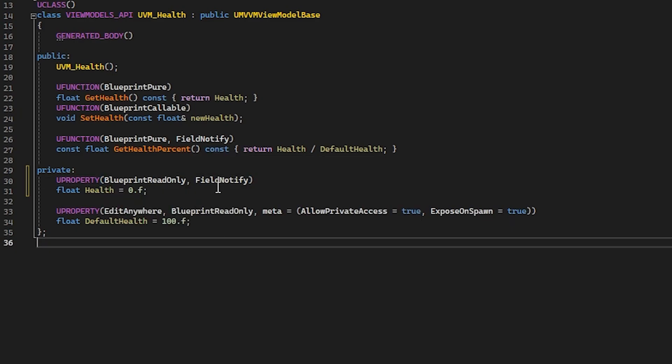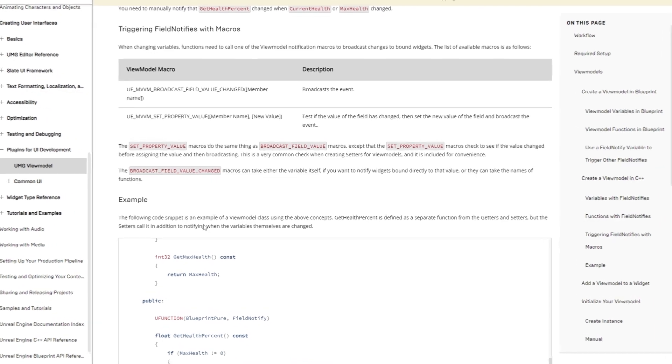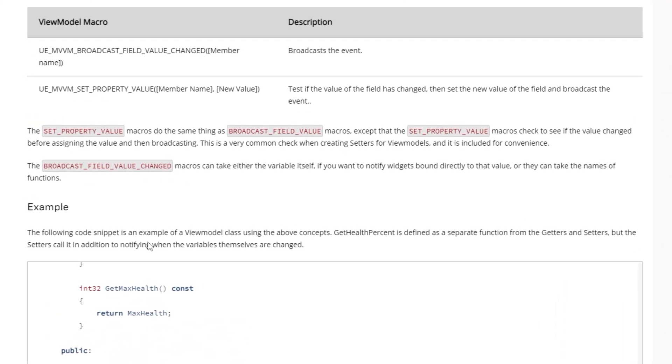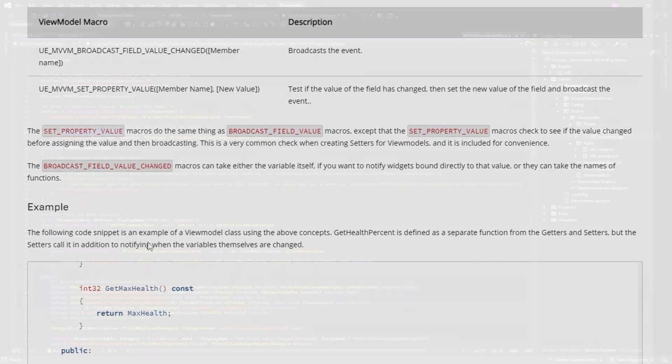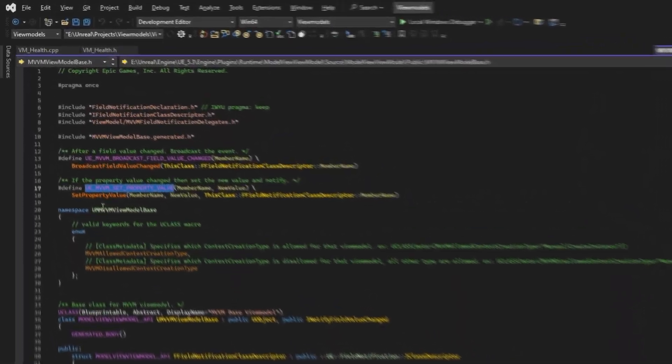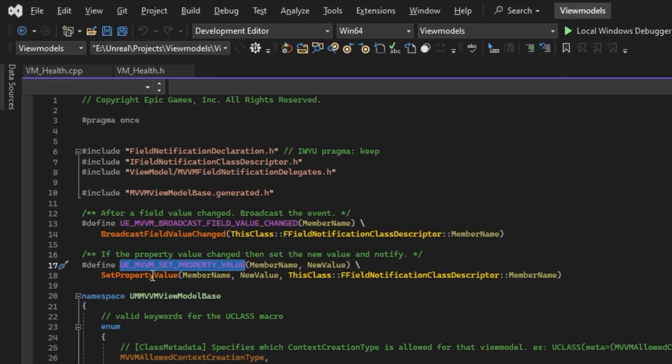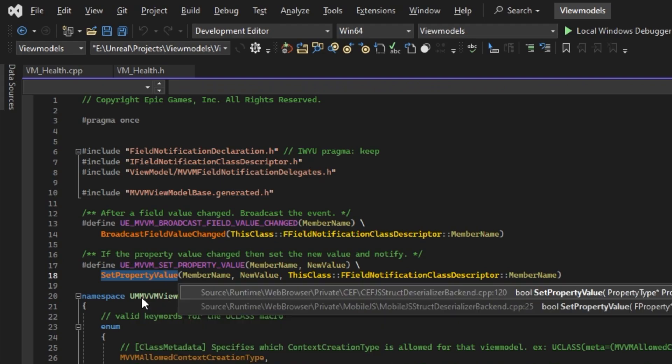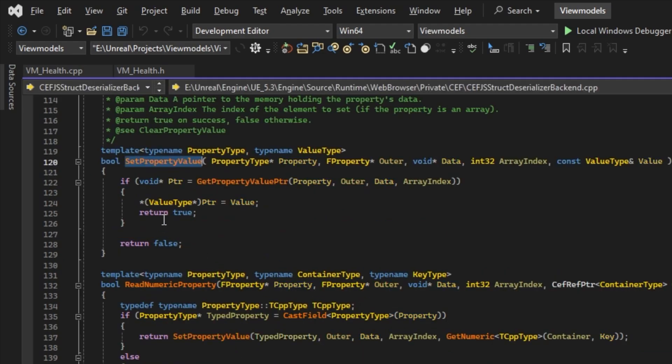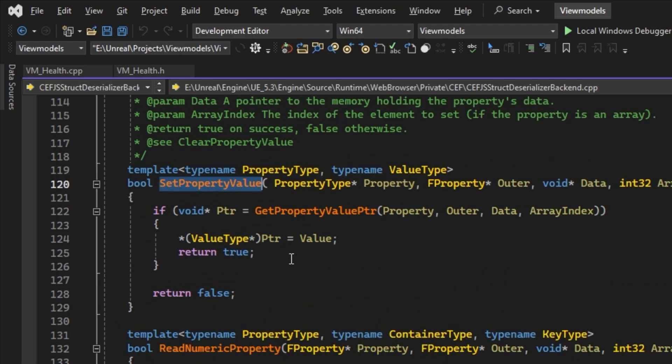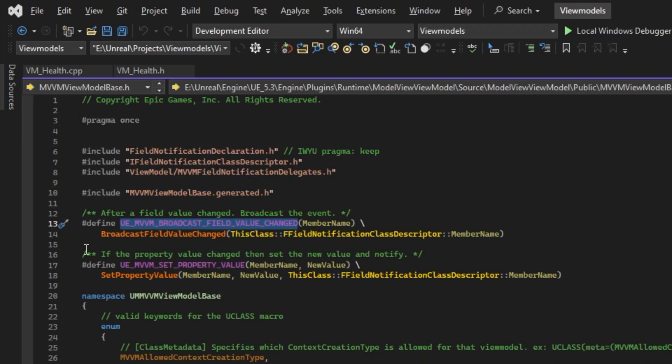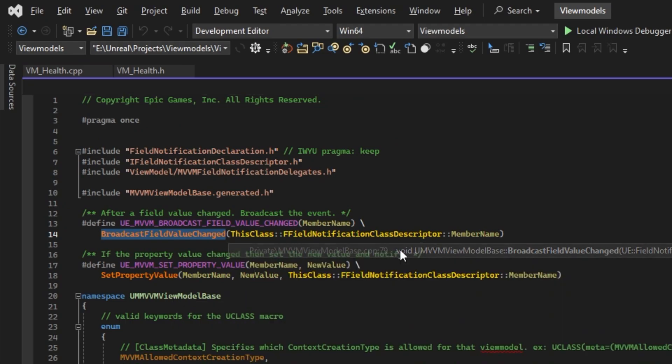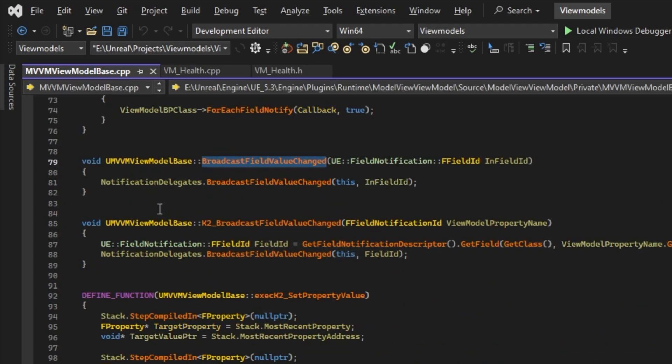A last step we need to do is to manually call one of these macros when the variable or field's value changes. The setter macro sets our field to another value and only calls the second macro to broadcast changes if the new value is different from the old one, while the broadcast macro simply broadcasts that the field has changed to notify listeners.